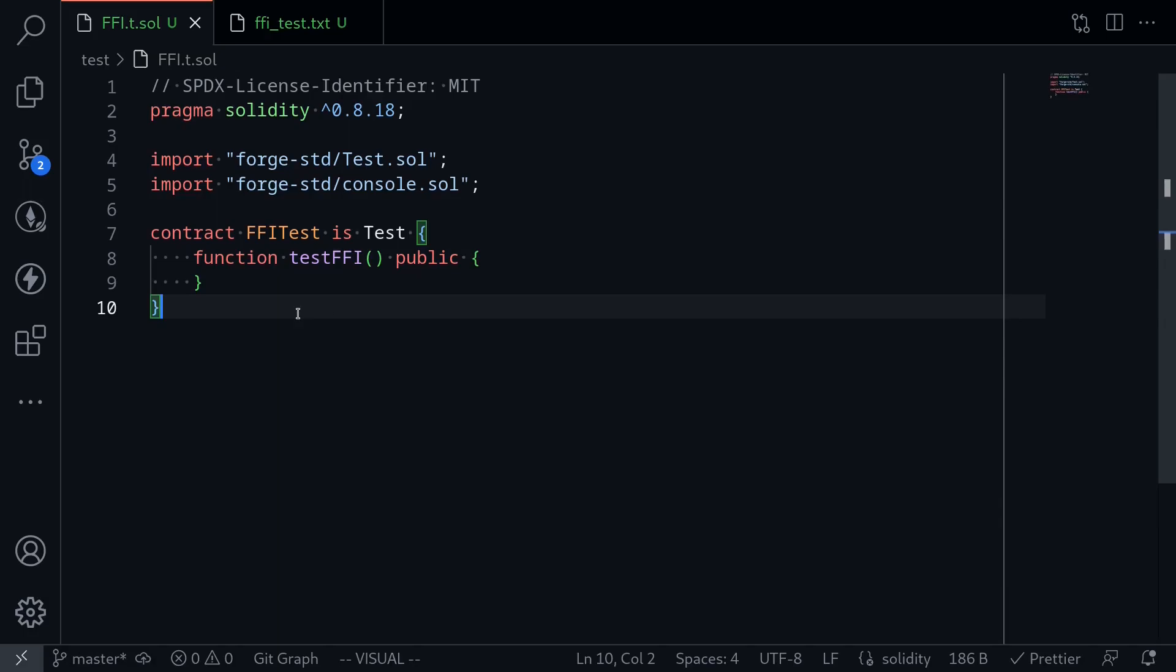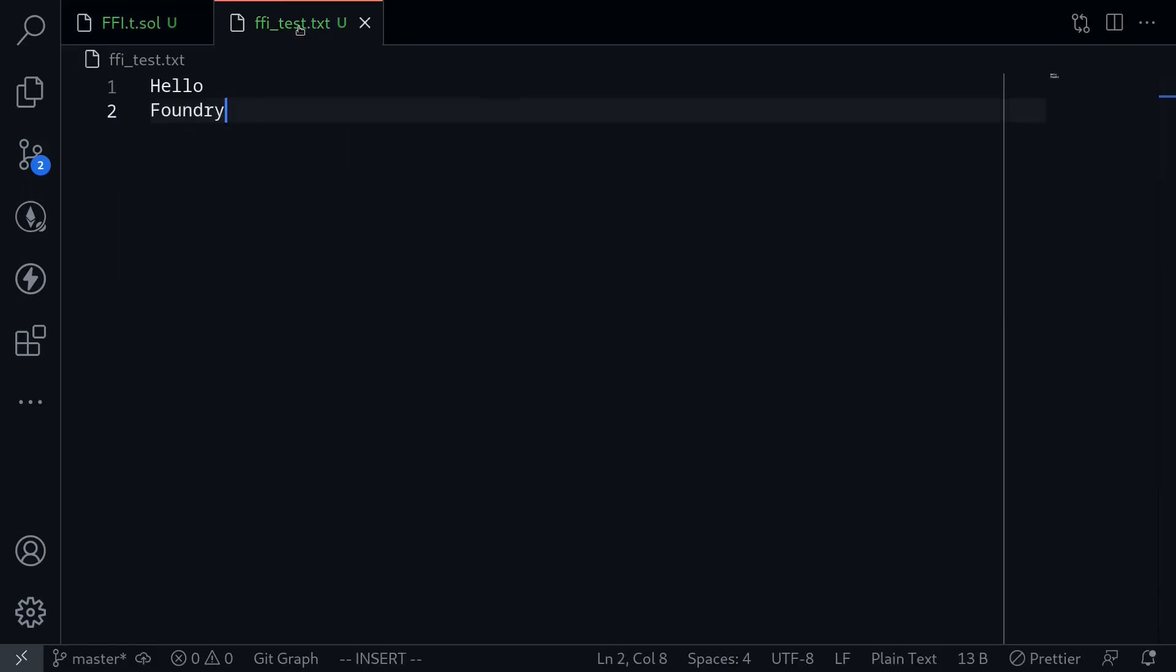For example, from inside this test, we'll be able to execute some Linux command or maybe a Python program. I'll keep the example simple. Here I have a file prepared. This simple text file has two words: hello Foundry.